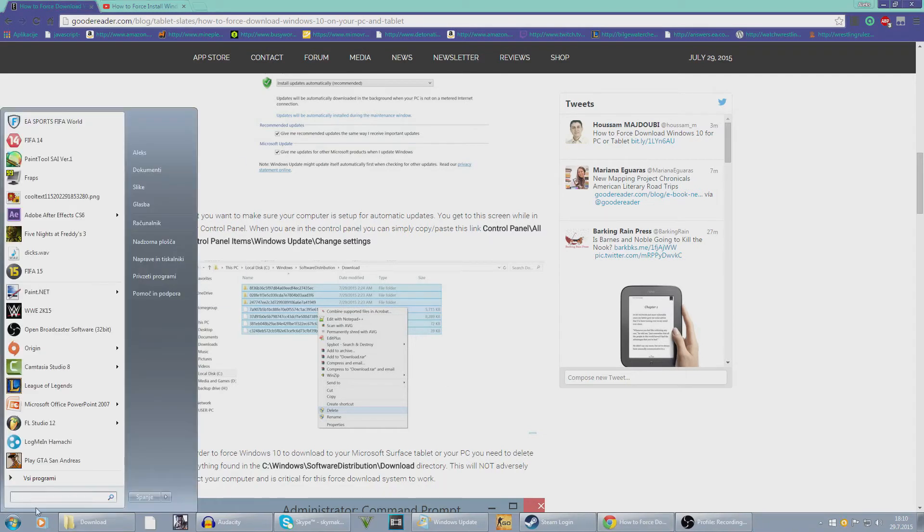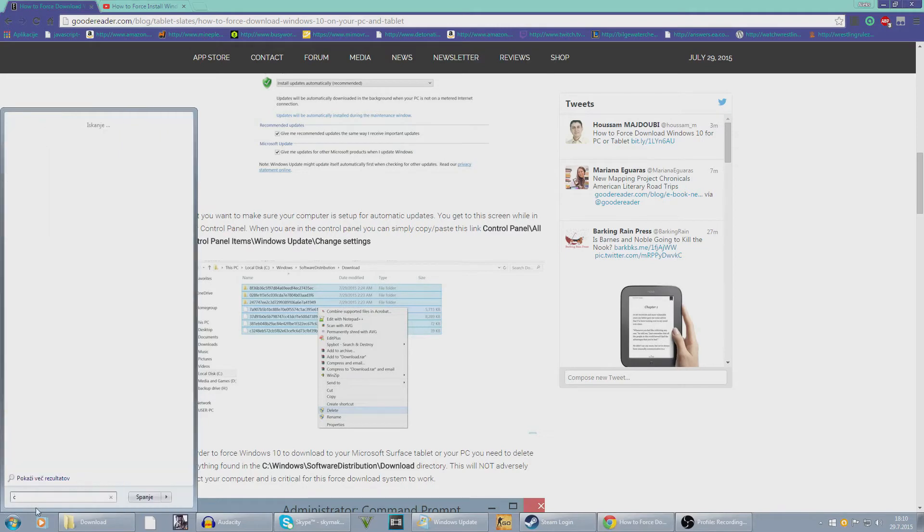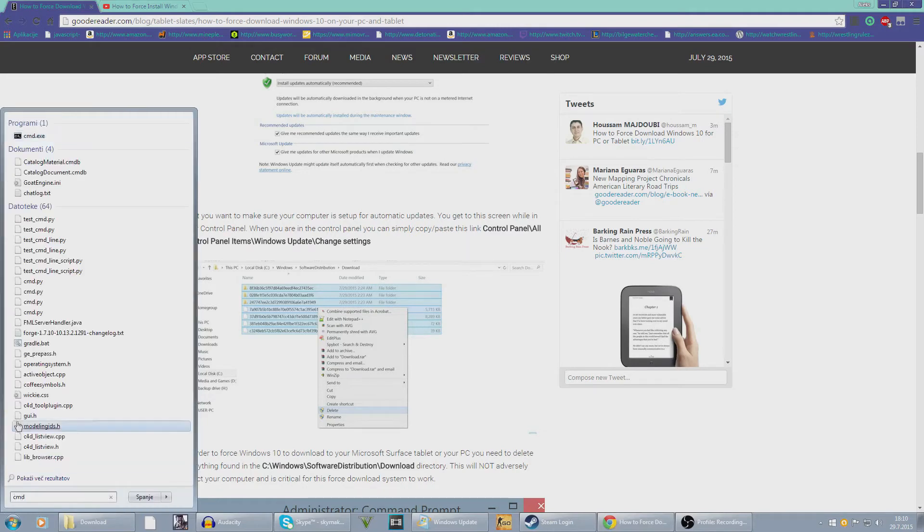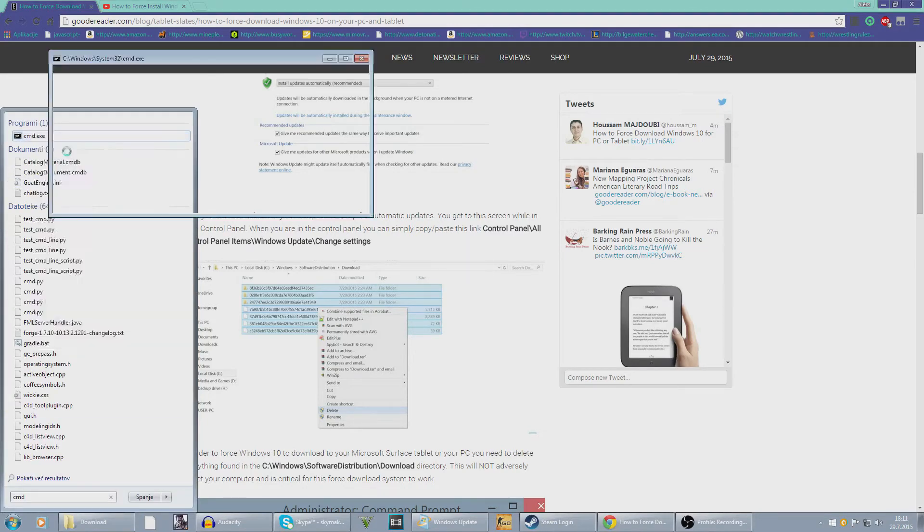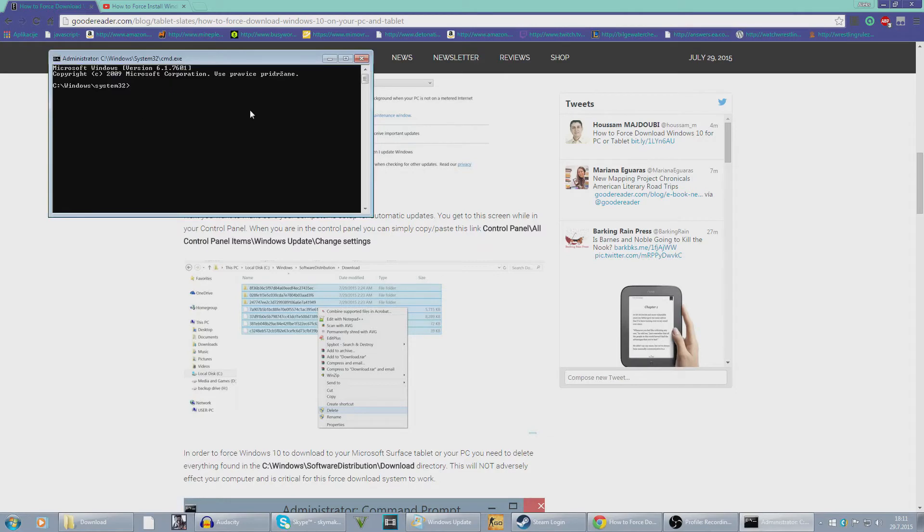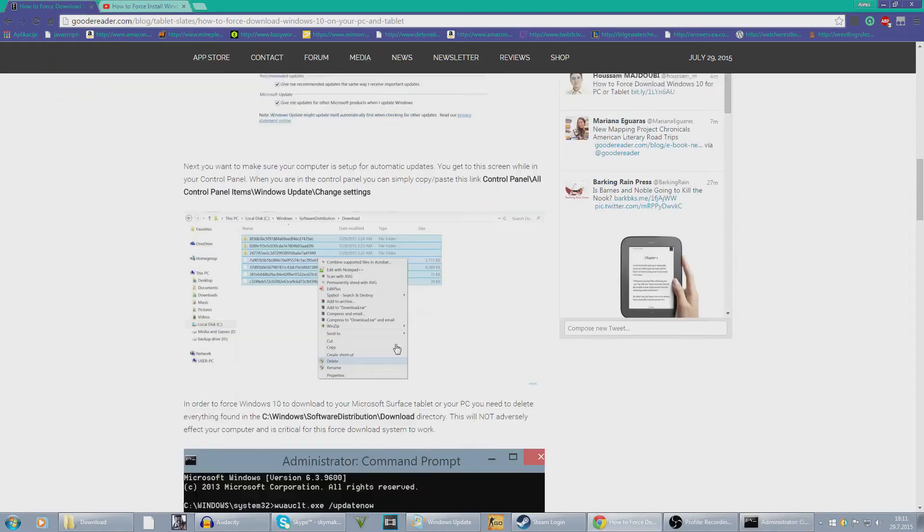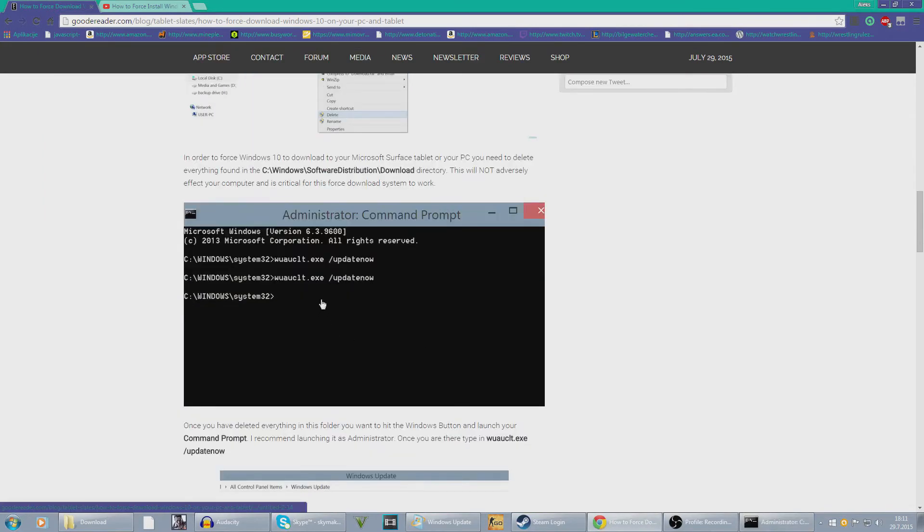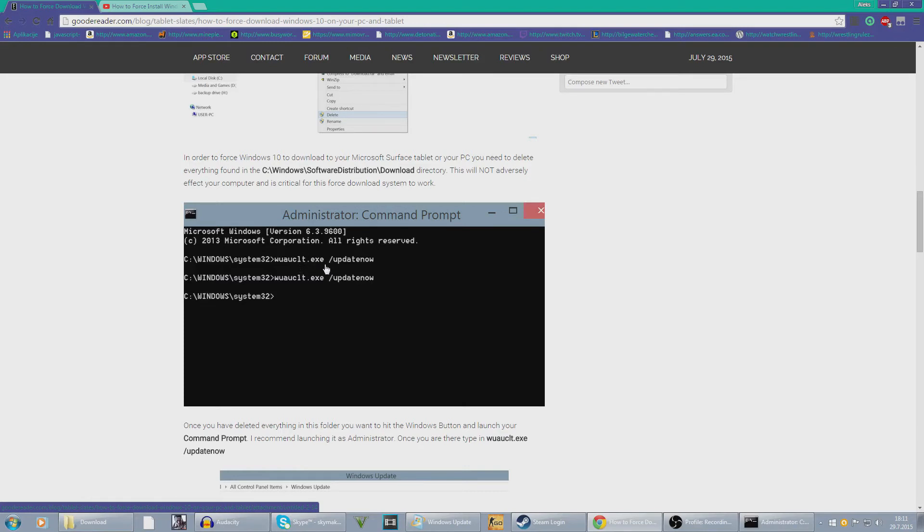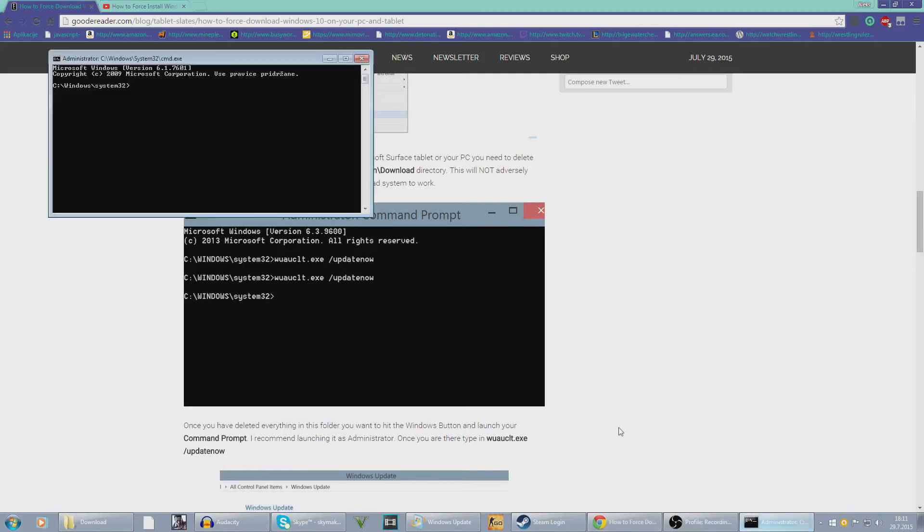Now you want to go to Start, typing cmd there we go, and right click on this and run as administrator. Now you want to scroll down and you just want to type wuauclt.exe space slash updatenow with no spaces, so that should look like that.